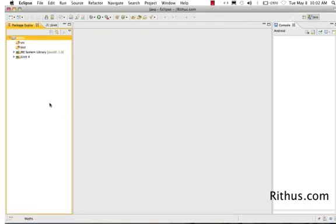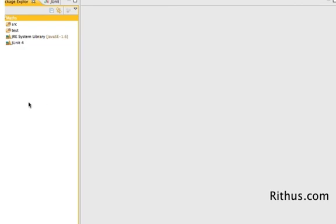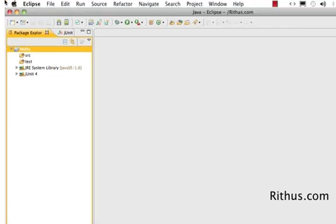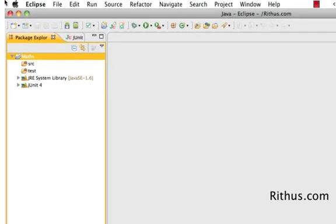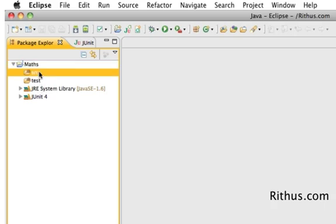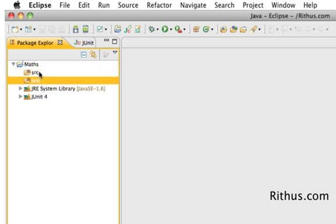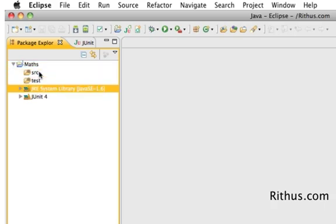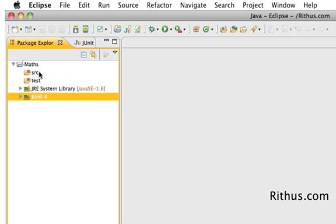There you go. You have just created your first Java project. If you look at your Package Explorer on the left hand side, it should show these following details: a source folder, a test folder, the JRE System Library, and JUnit 4.